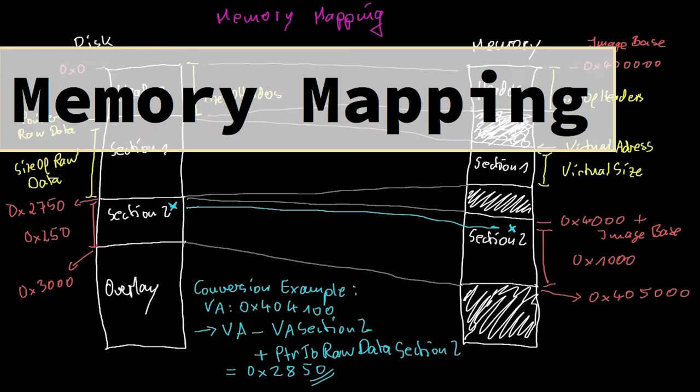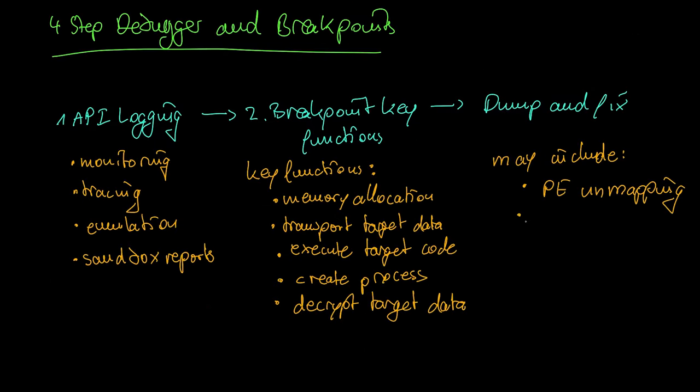Watch this video about memory mapping to understand this better. Often times you need to change the entry point of the executable to the original entry point called OEP or you may have to rebuild the import table.